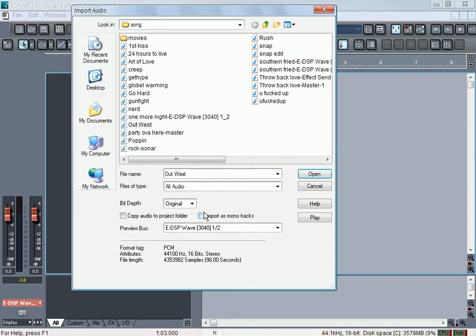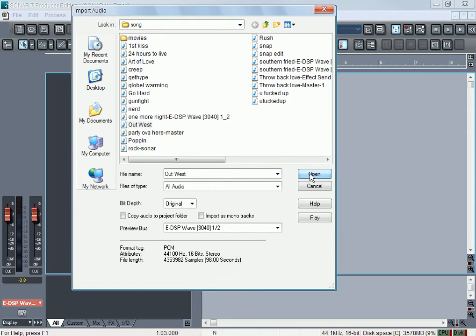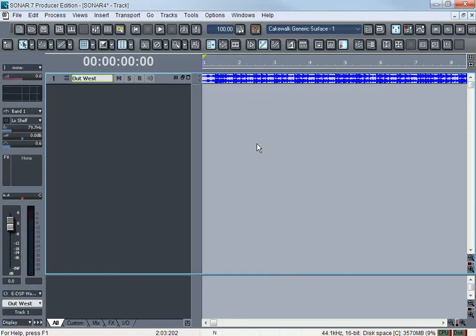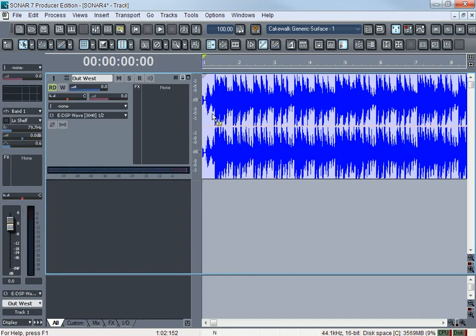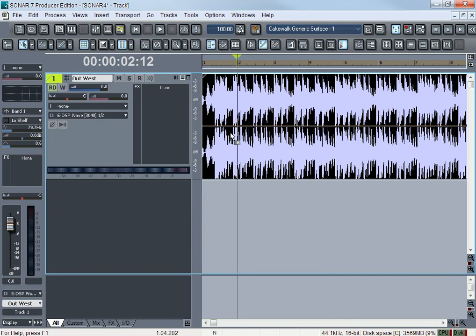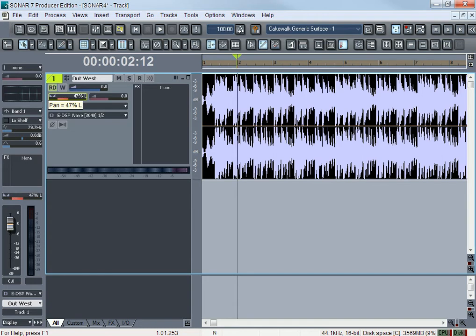Import as mono just means in the stereo track you have a left and right. Let's say I'm going to import a stereo track. If you notice there's two different waveforms, but it's all on one track. You can play it left or right.